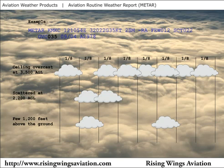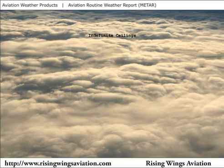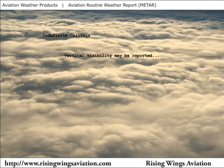The lowest cloud layer that is broken or overcast is called a ceiling. In this case, the ceiling is 3,500 feet. Sometimes overcast skies have no well-defined base. When indefinite ceilings exist at an airport, vertical visibility may be reported. For example, this code would indicate that an indefinite ceiling with a vertical visibility of 300 feet exists at the airport.